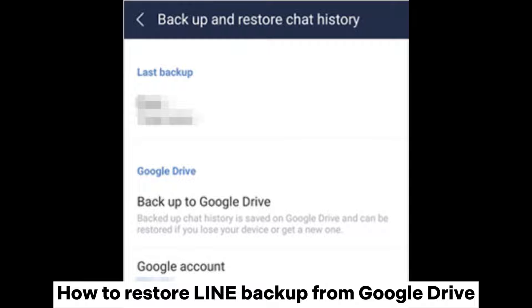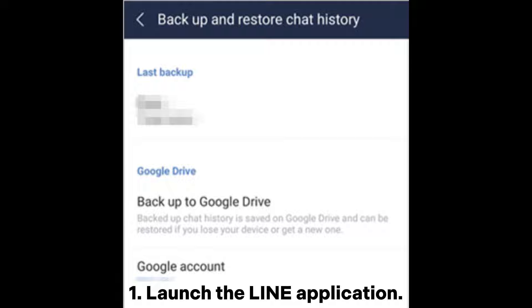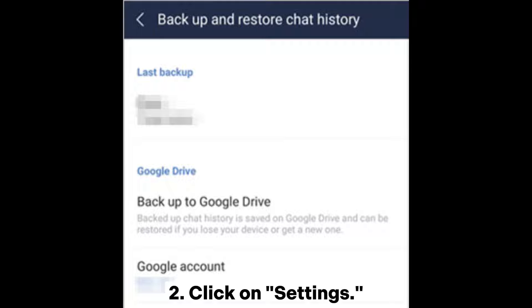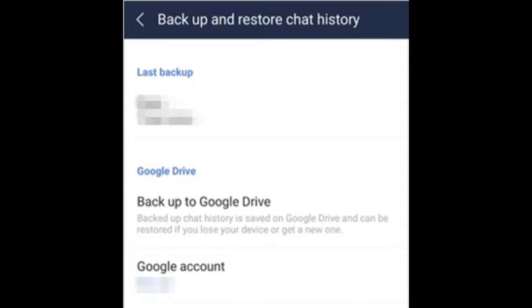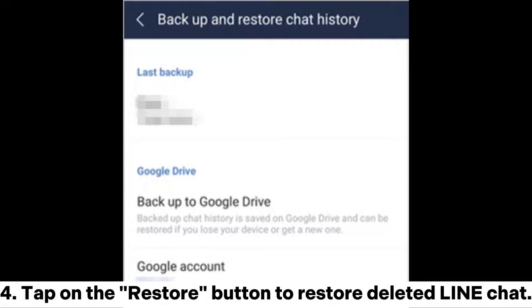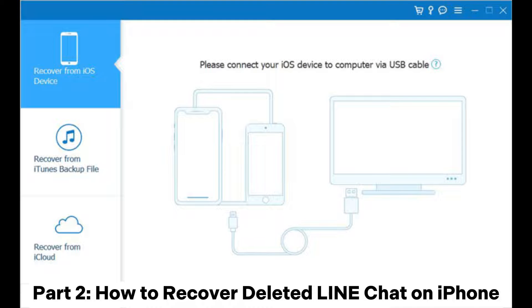How to restore Line backup from Google Drive: 1. Launch the Line application. 2. Click on Settings. 3. Navigate to the backup and restore settings option. 4. Tap on the Restore button to restore deleted Line chat.